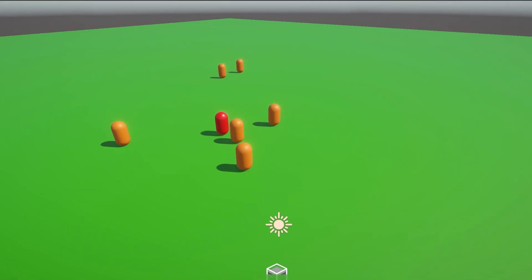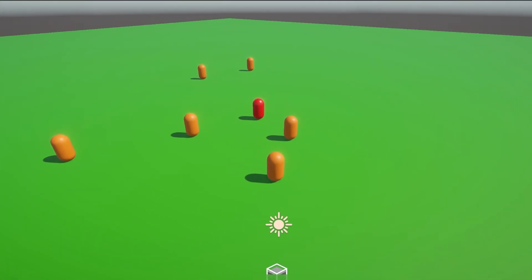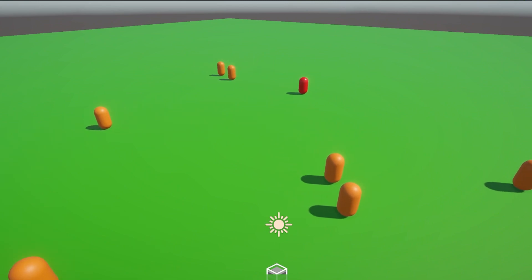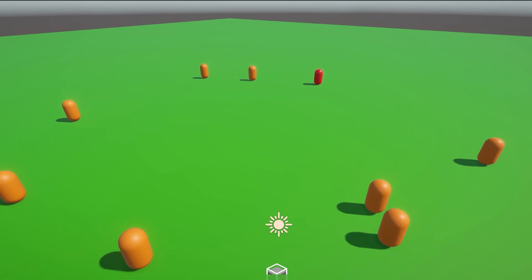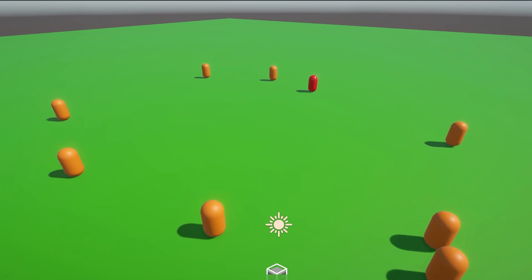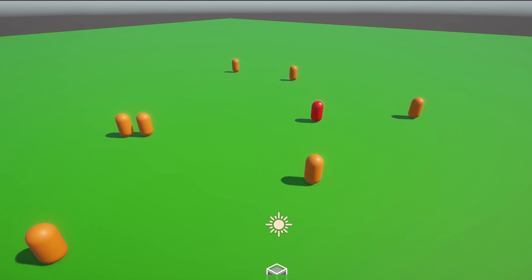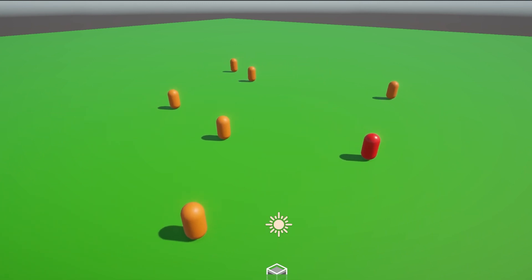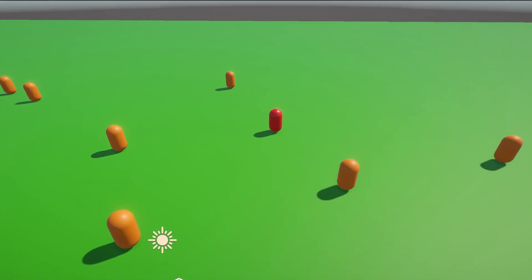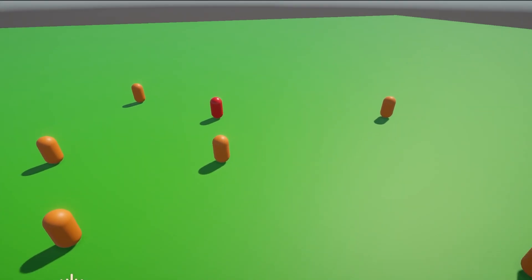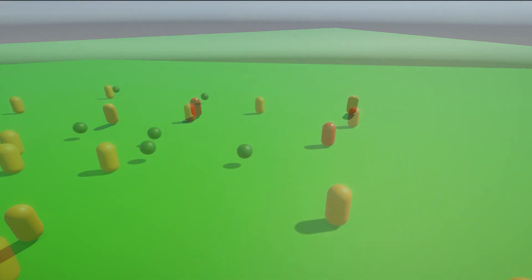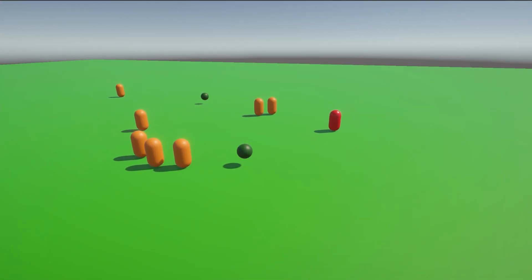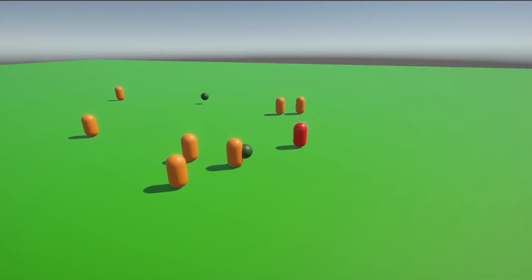Now let's add a predator — this will be my fox. He must eat rabbits to gain energy, and he will also have a speed gene. So again this is natural selection, and only the fast foxes will survive because they will be able to catch the rabbits.